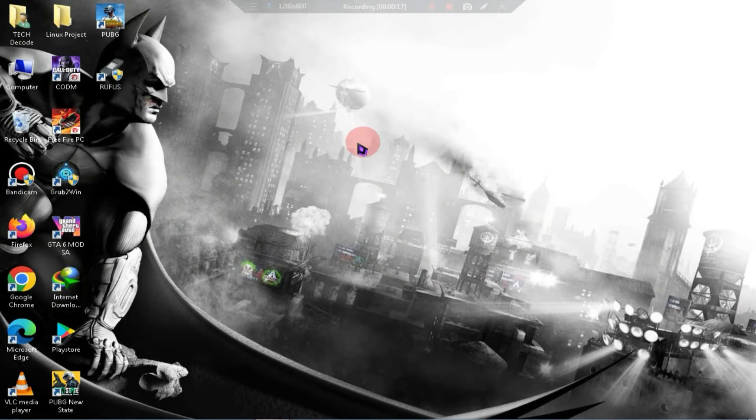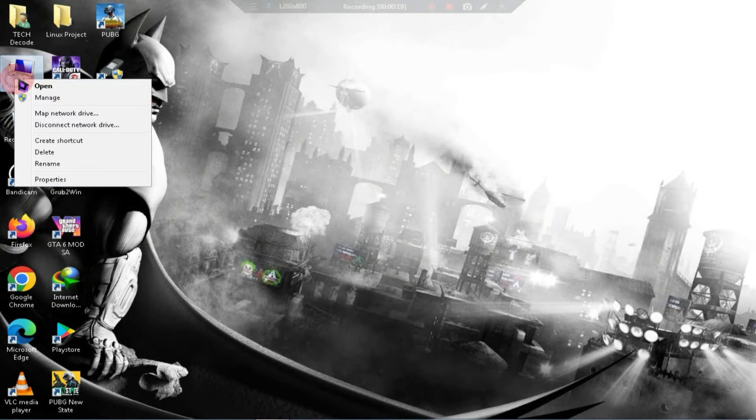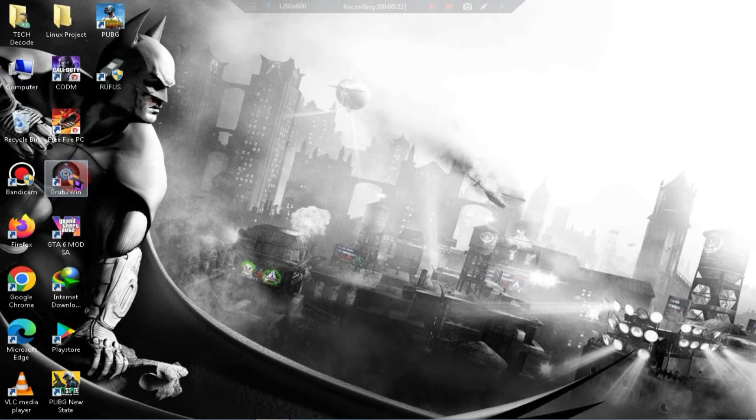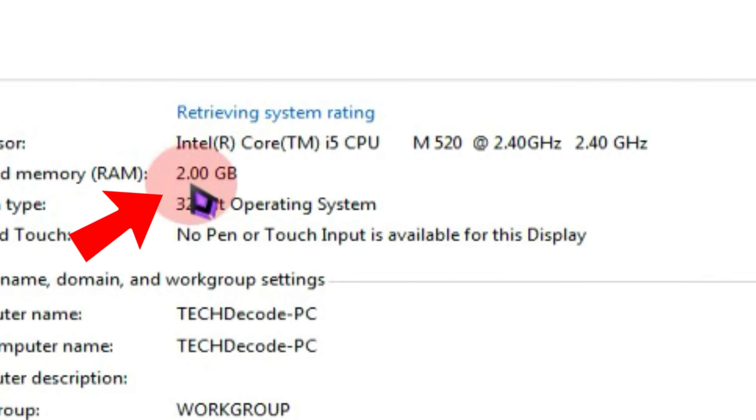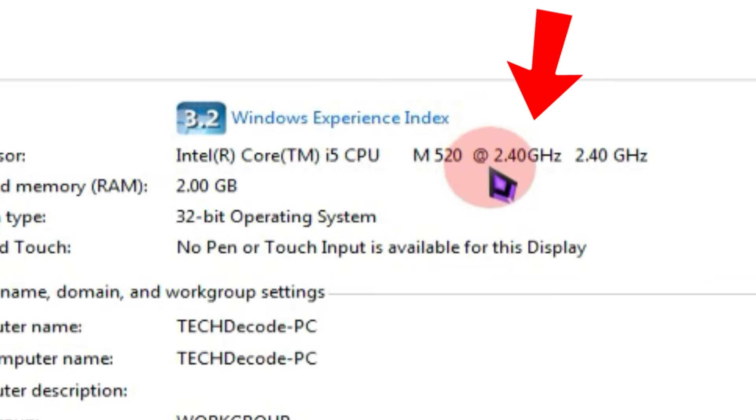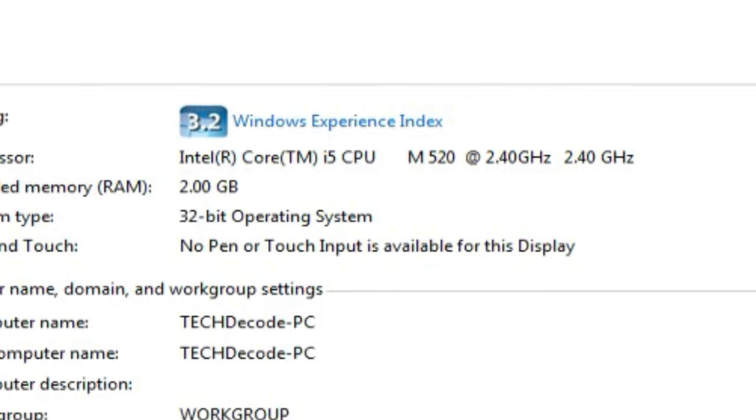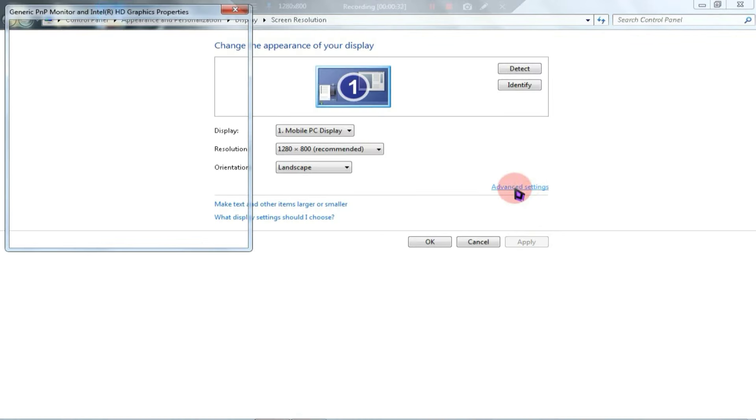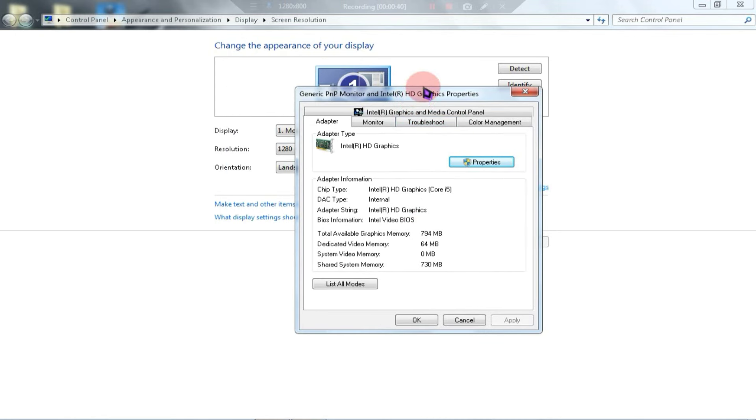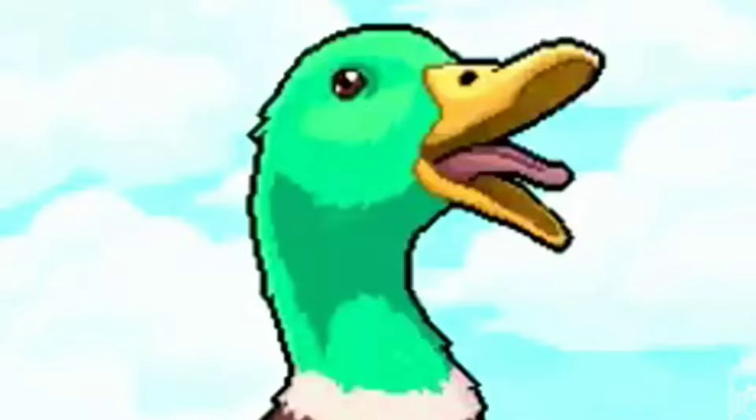I am now on my PC screen, and first of all, let me show you the specs of my PC to clear all your doubts regarding system requirements. As you can see, my PC has only 2GB of RAM and a 2.40GHz processor. Regarding the graphics card, my PC has a 64MB Intel HD graphics card, which is practically useless. So, let's move on to the installation process.